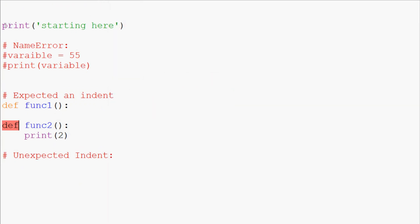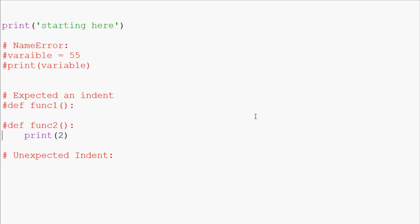So none of the code ran even though we have some code up here. A syntax error will stop your program from running entirely, whereas an exception error is going to let the code run all the way up to the exception point. I'm going to comment these out now.